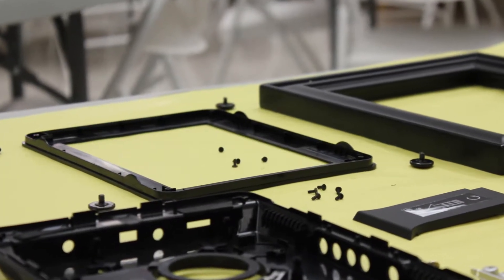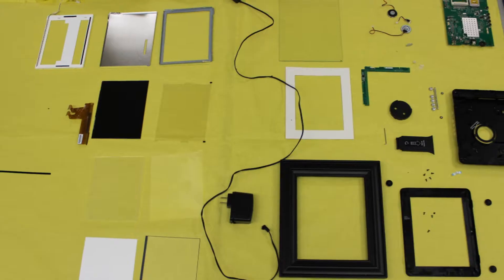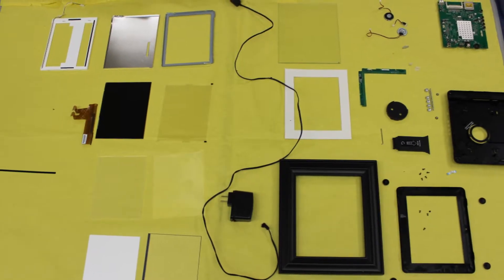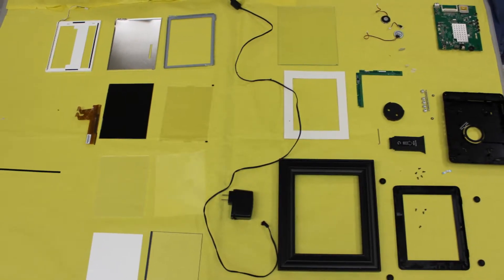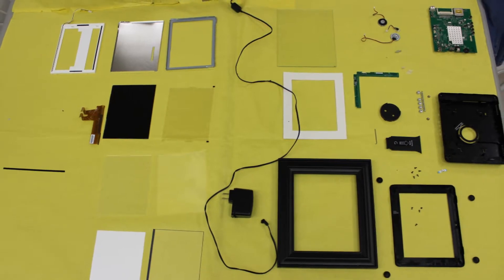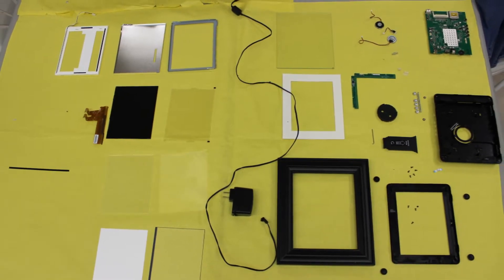Between all the different pieces of the frame, the LCD screen, and all of its different layers, there were about 47 pieces.